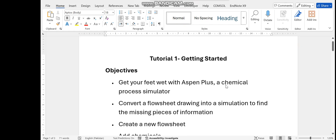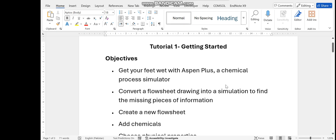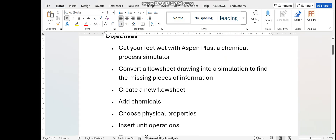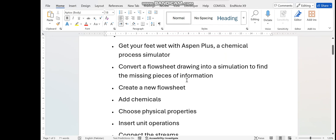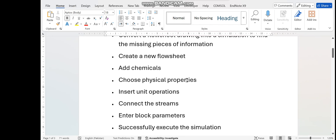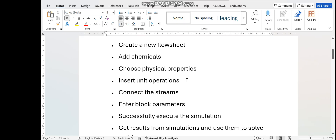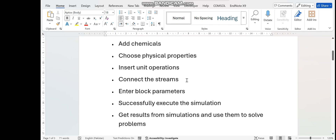In this first tutorial, you shall know how to open S1 plus and how many steps are involved in the simulation. You will learn how to convert a process flow sheet drawing into a simulation, find missing information, create a new flow sheet, add chemicals, choose physical properties methods, insert unit operations, connect streams, enter block specifications, run the simulation, and extract the results.